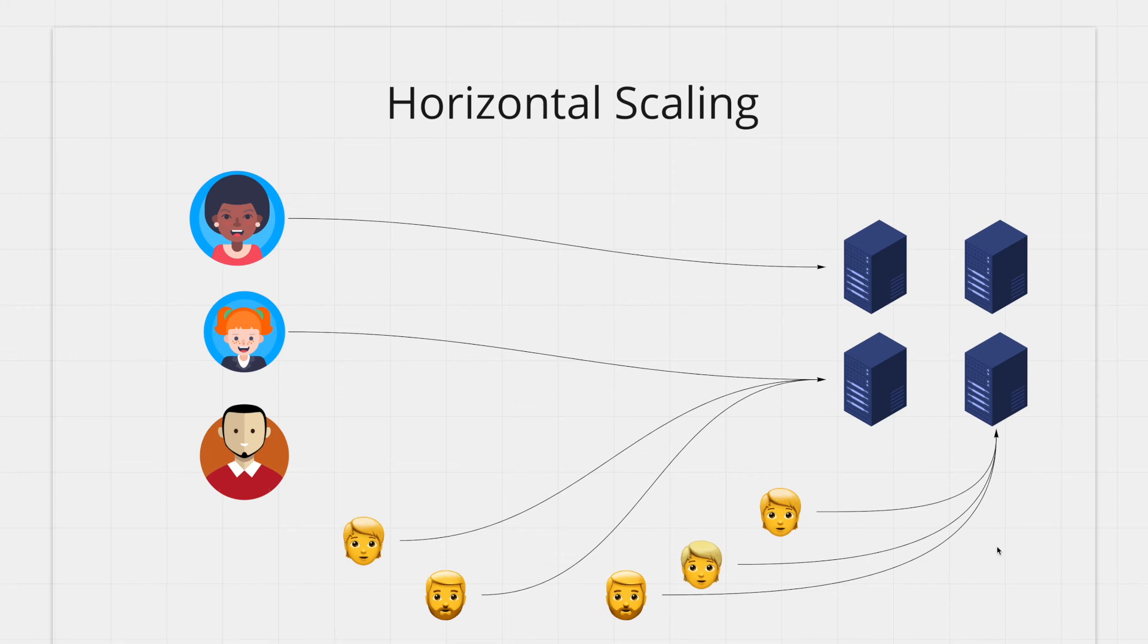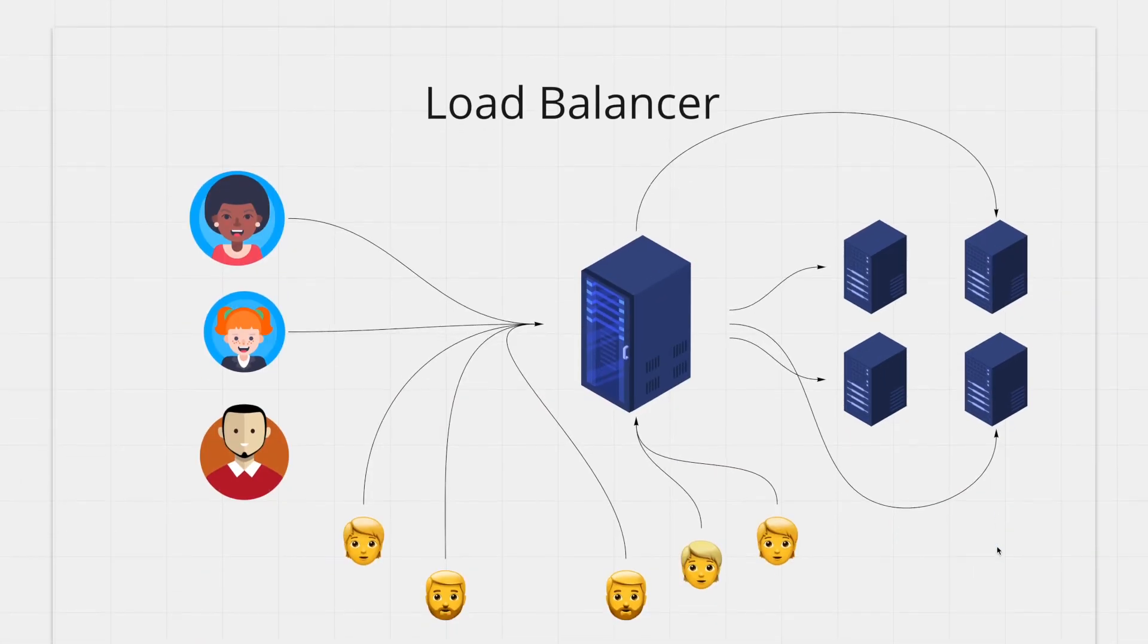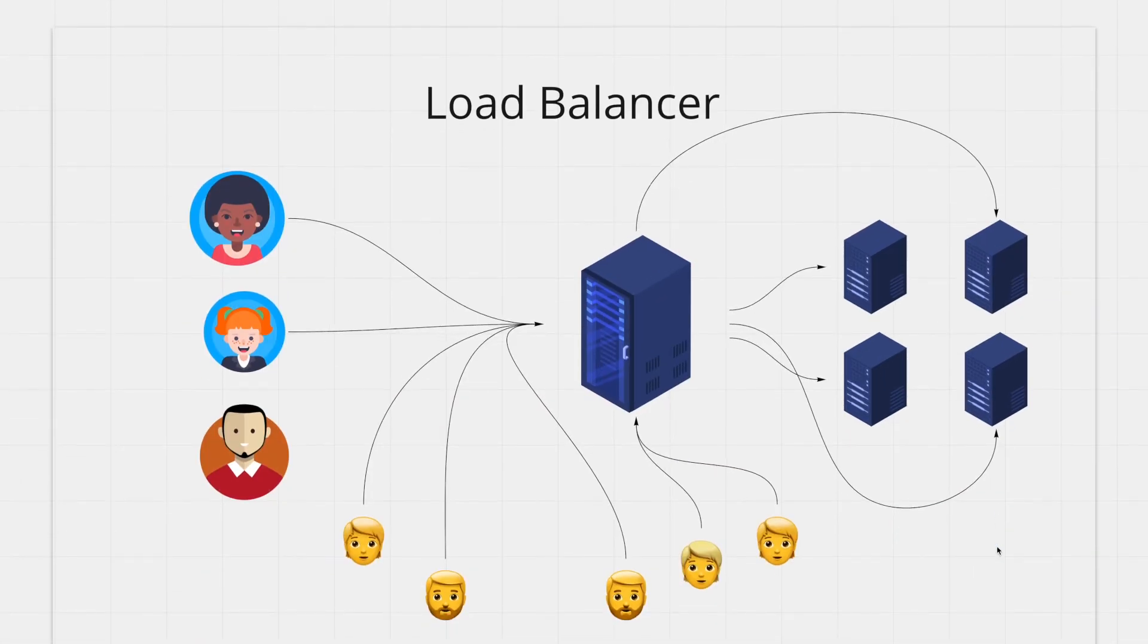A common question might be if using multiple machines how is the traffic divided between these? That's where the first disadvantage of horizontal scaling comes in. So you'll need a load balancer to route the traffic between these different machines.